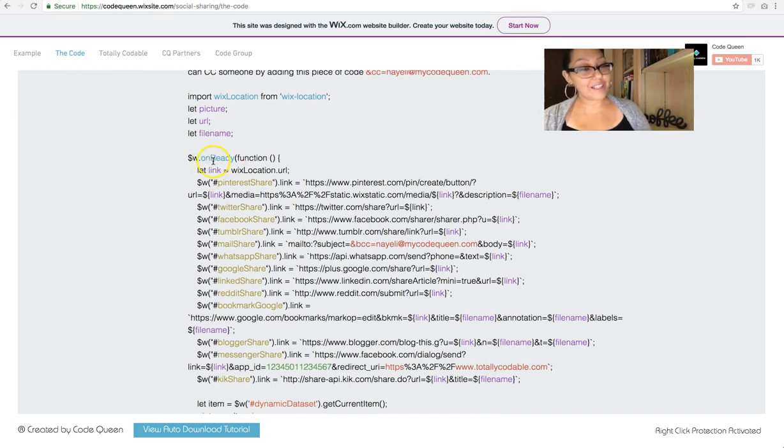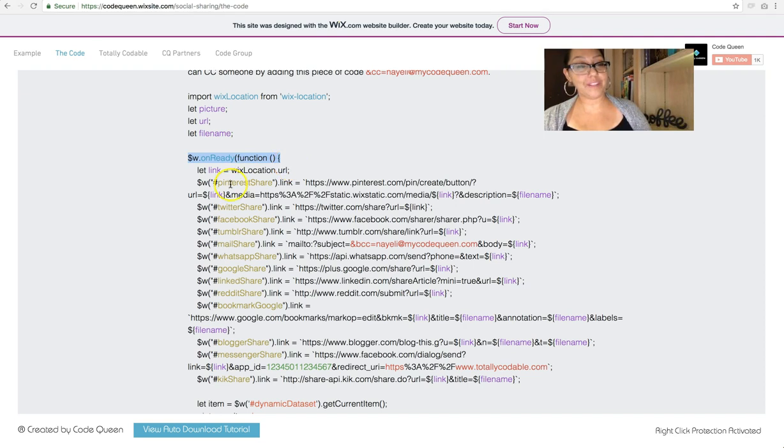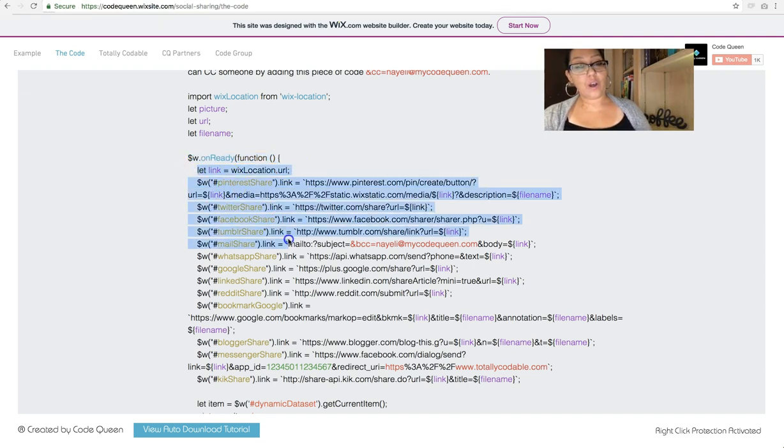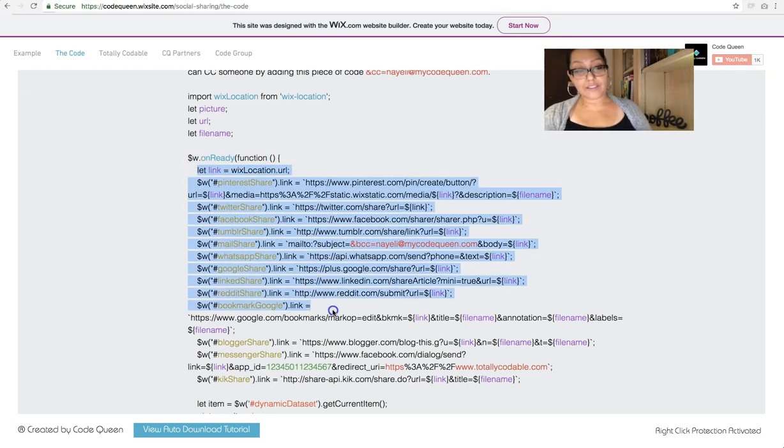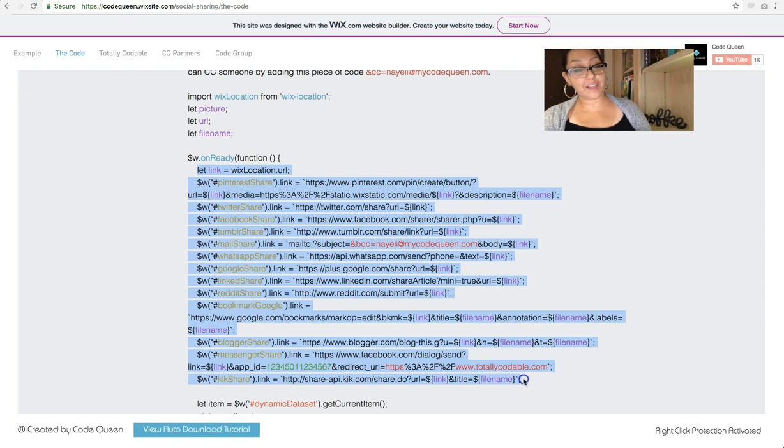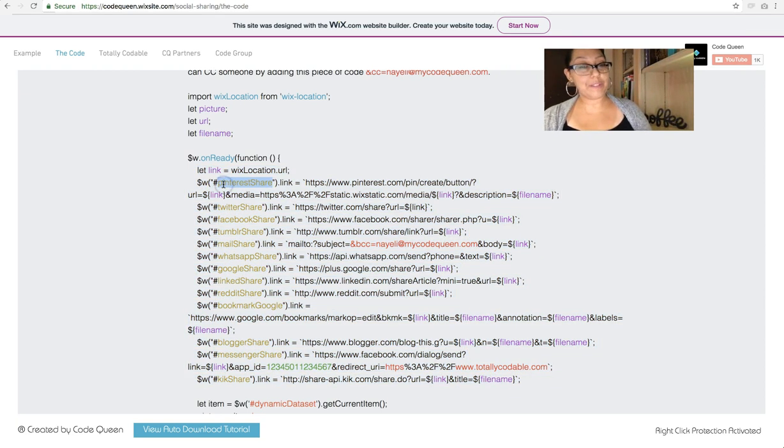Now under the ready function, here you'll see onReady, is where I added all of the links to all of the icons. For example, Pinterest share, its link will be this.